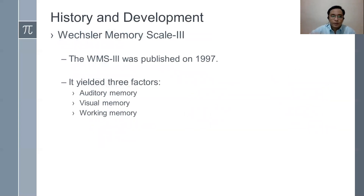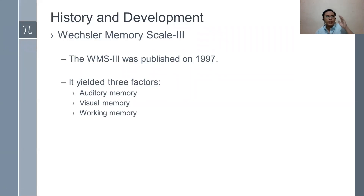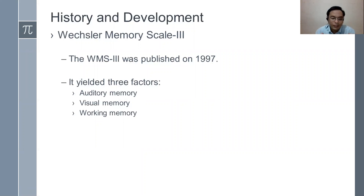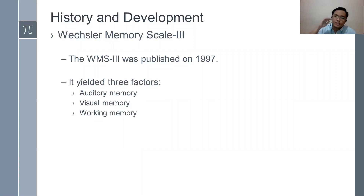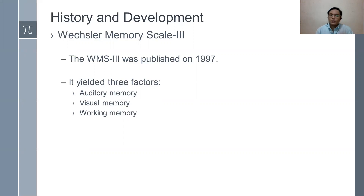In the WMS Revised, there was also a problem with norming. The norming process was described as substandard — Weschler did not reach the minimum numbers required for a standardized procedure. Also, although delayed memory was introduced, it was not properly focused upon. To address these issues, the Weschler Memory Scale 3 emerged.